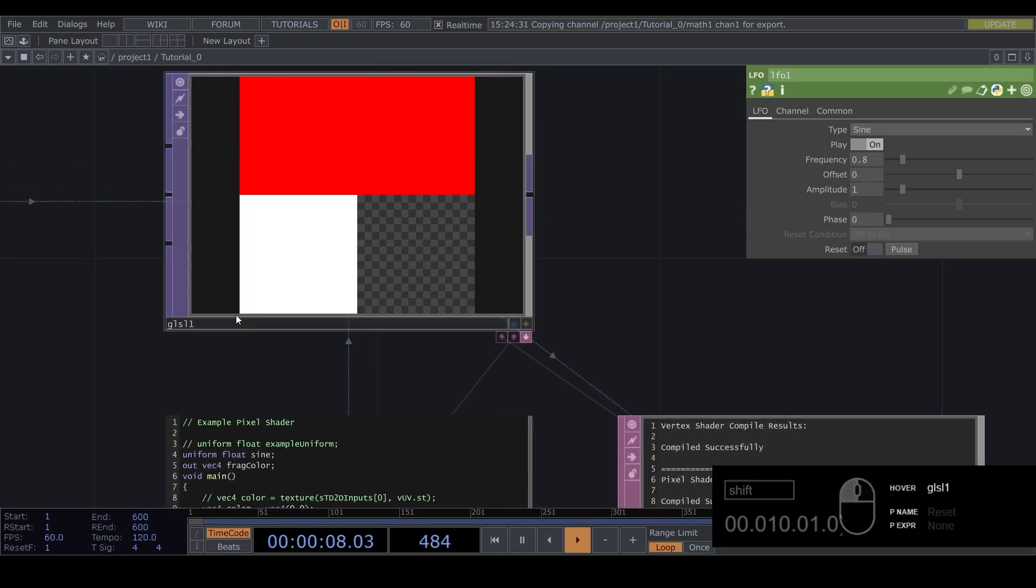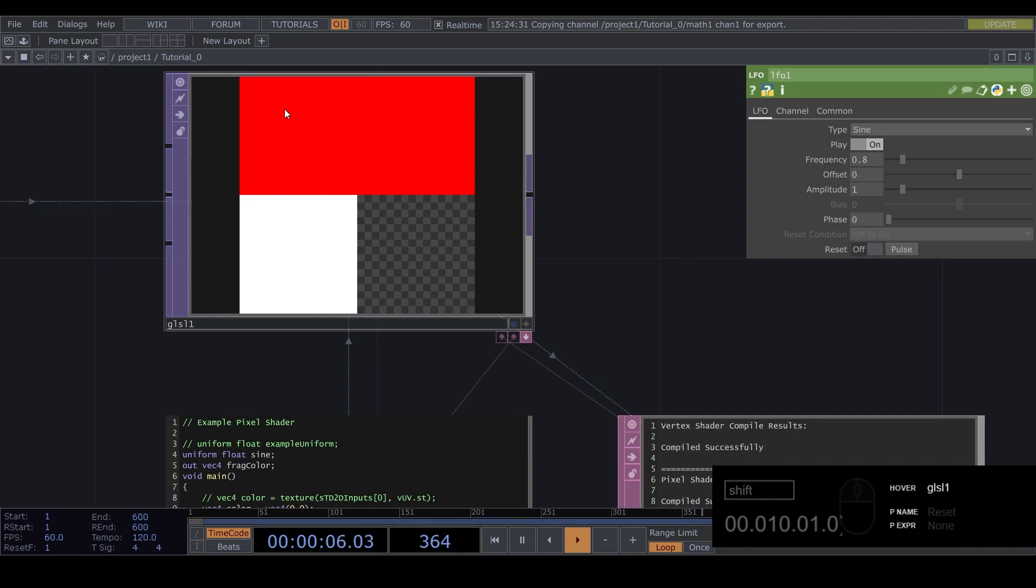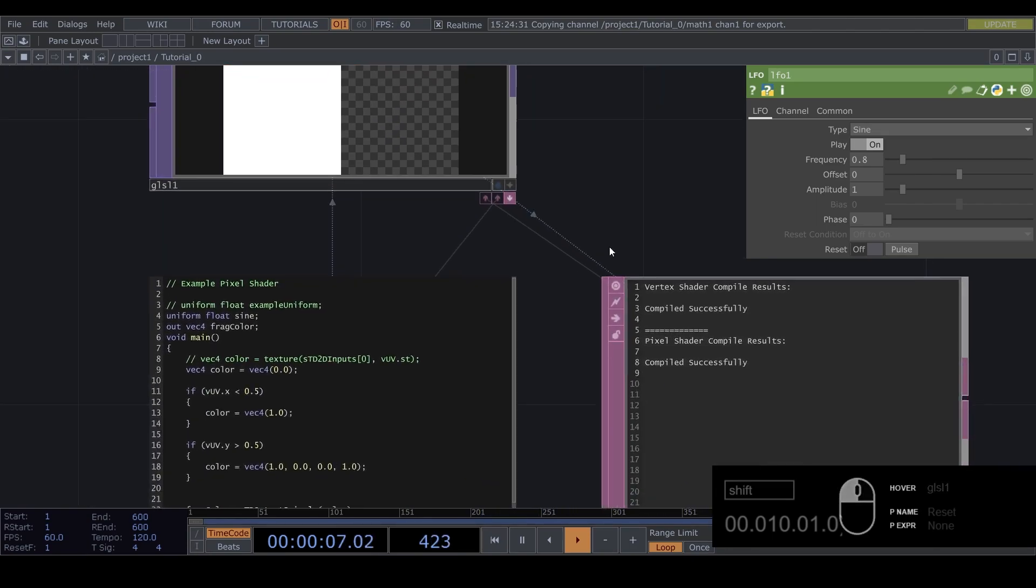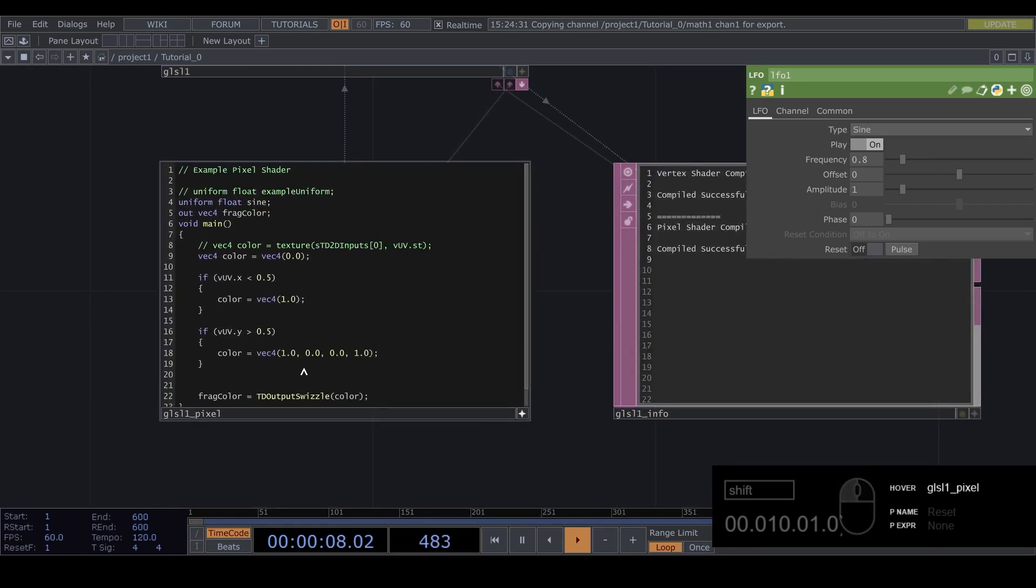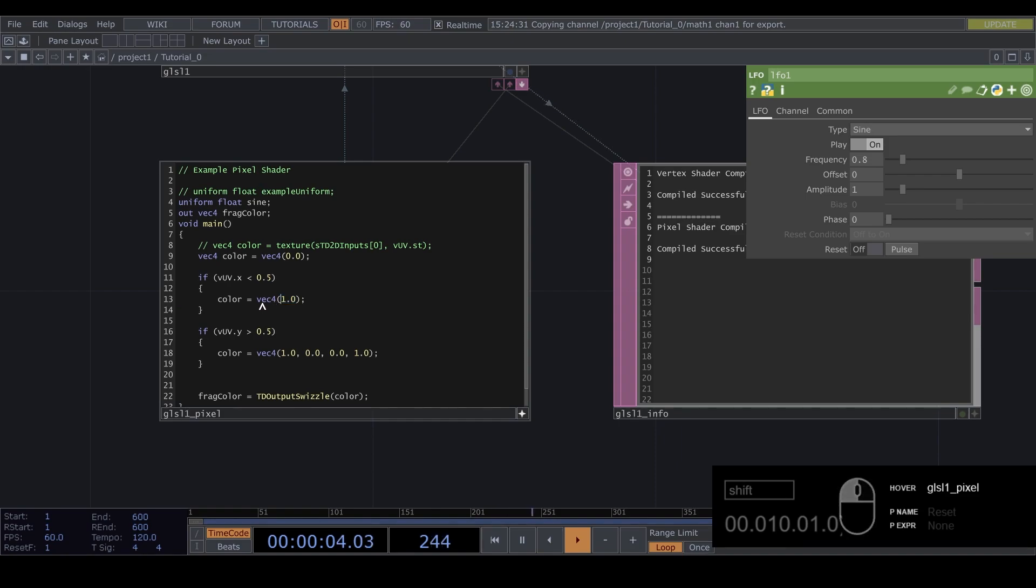And now everything above vuv dot y 0.5 so if it's greater than 0.5 we start at zero point, we start at zero zero here and we go above and if we reach 0.5 we will make every pixel red.